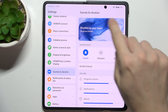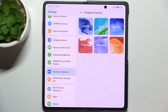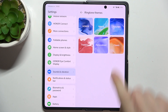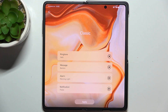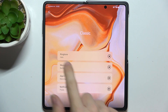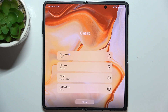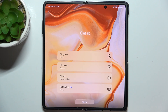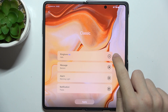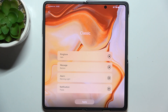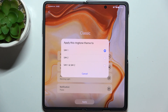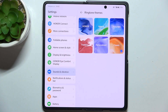The first one is Ringtone Themes. You can click on it and choose your ringtone. You can choose a category of the ringtone — I'm going to choose Classic. Now you can click on any of those to play them, and when you click on it and it starts playing, you can click Apply. You can choose which SIM to apply to, and now it is applied.